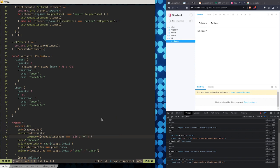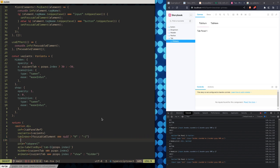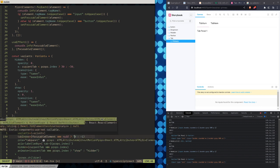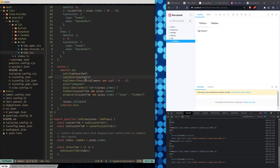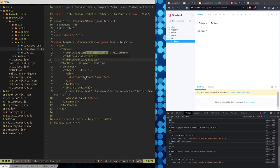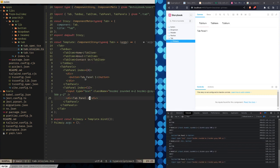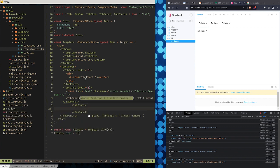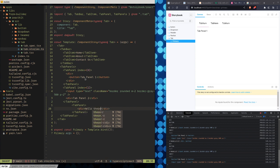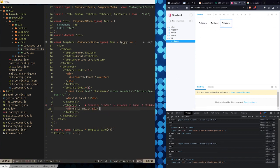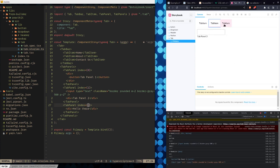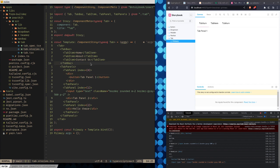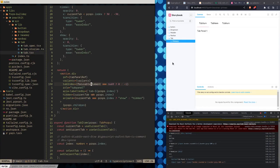The nice thing is I can now say tabIndex equals focusableElement — if there's a focusable element, otherwise make it minus one. This needs to be an actual integer, not a string. So for the tab panel thing: now let's make another tab panel saying 'Contact Us' and another one saying 'Hello there'.